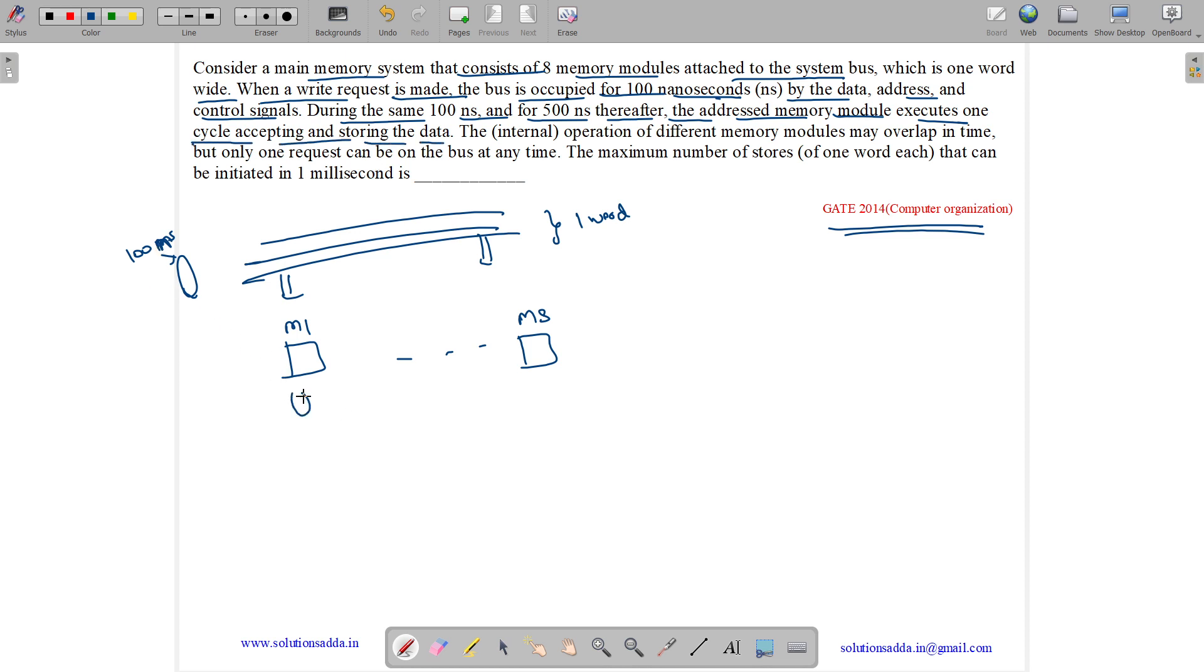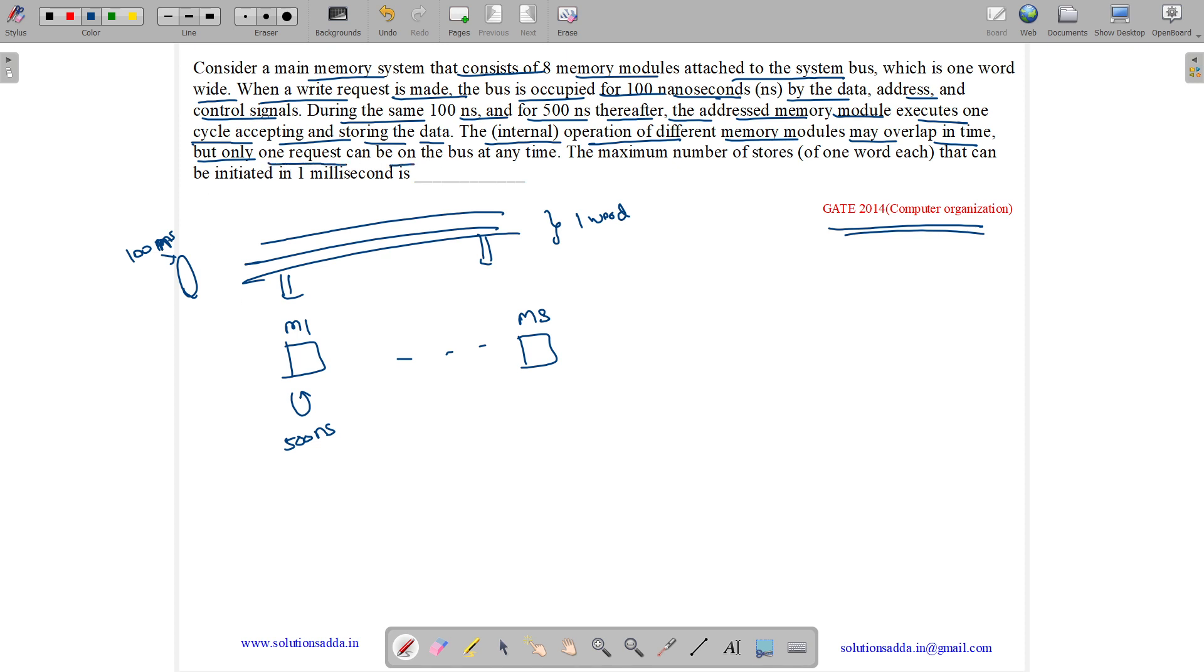After this 100 nanoseconds, it takes 500 nanoseconds more for internal computation. The internal operation of different memory modules may overlap in time, which means two memory modules can do the internal operation at the same time. But only one request can be on the bus at a time, which means this 100 nanoseconds should be unique.